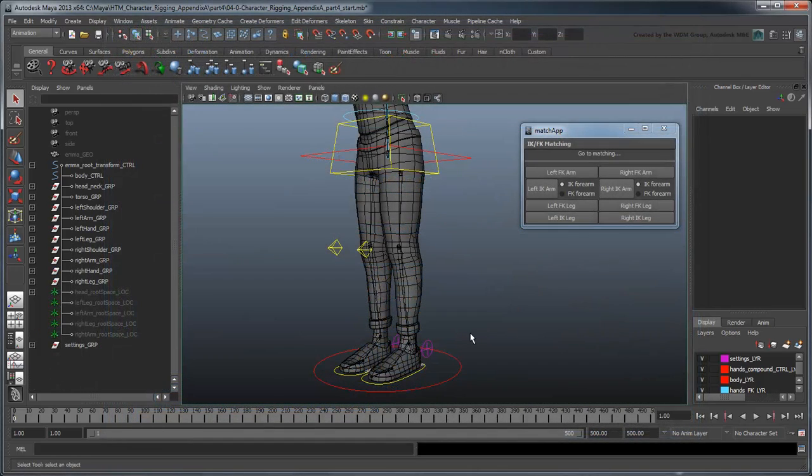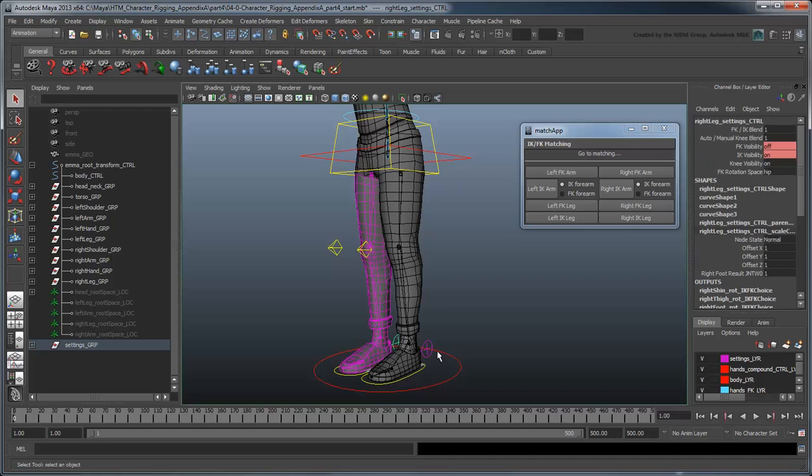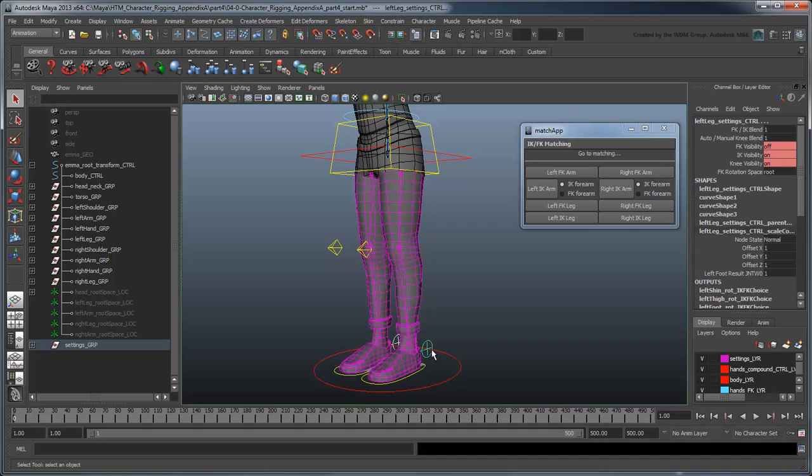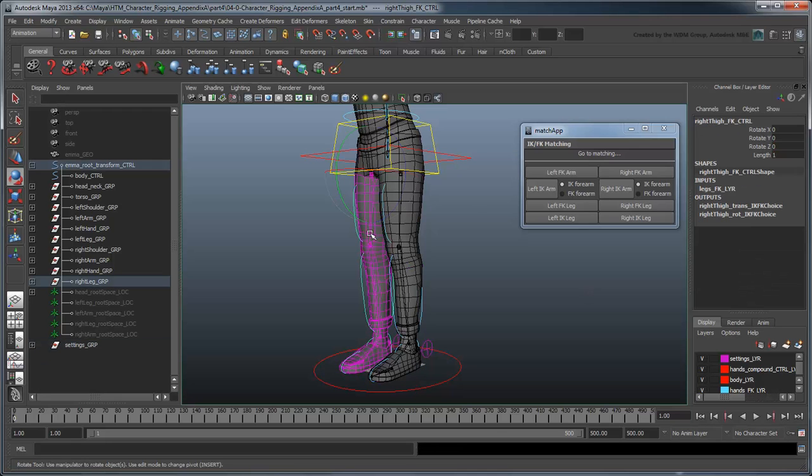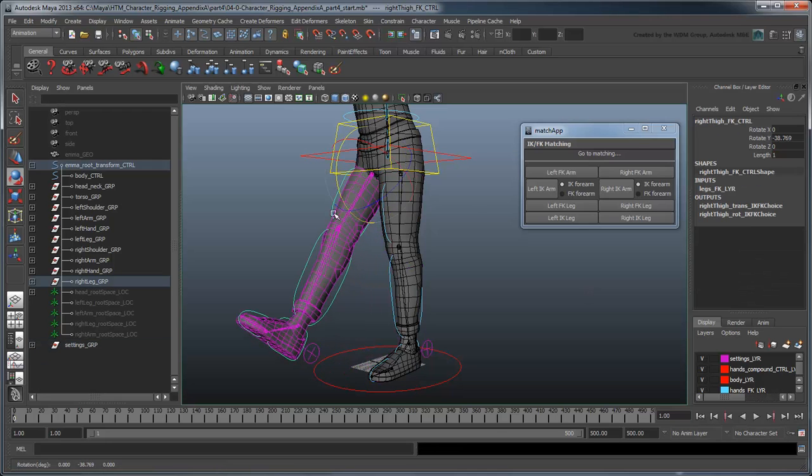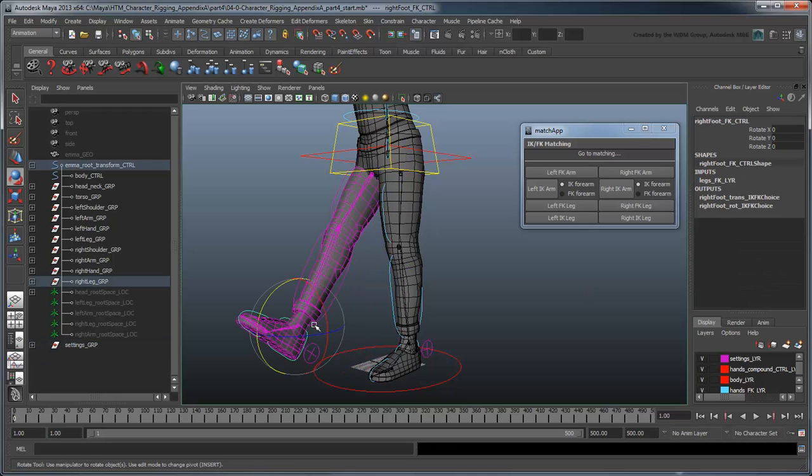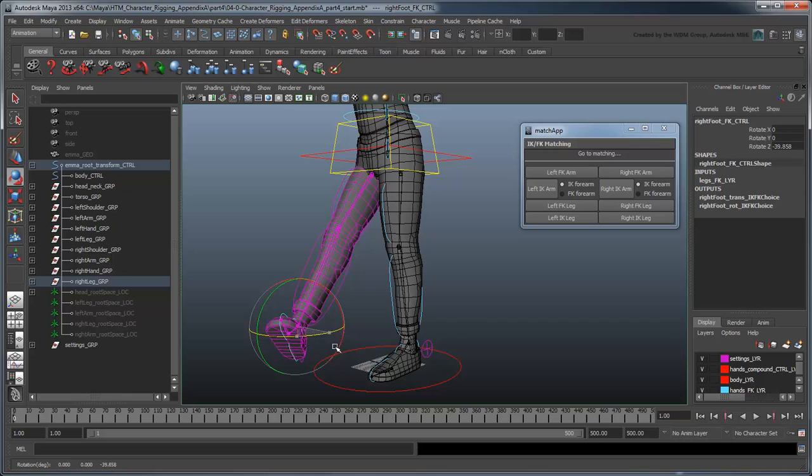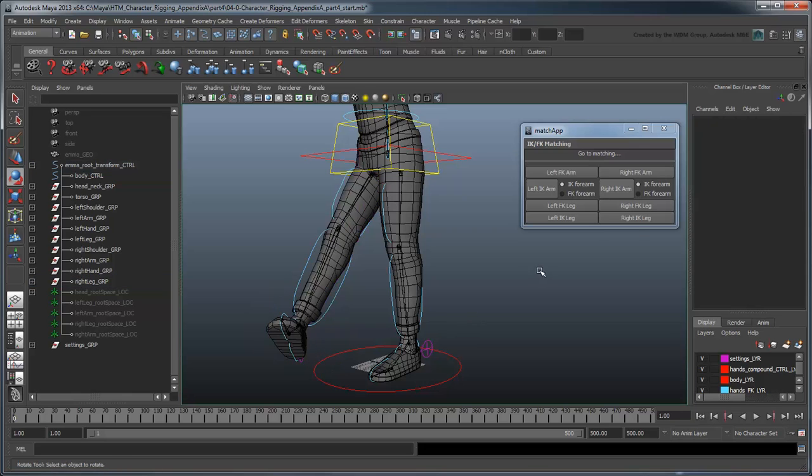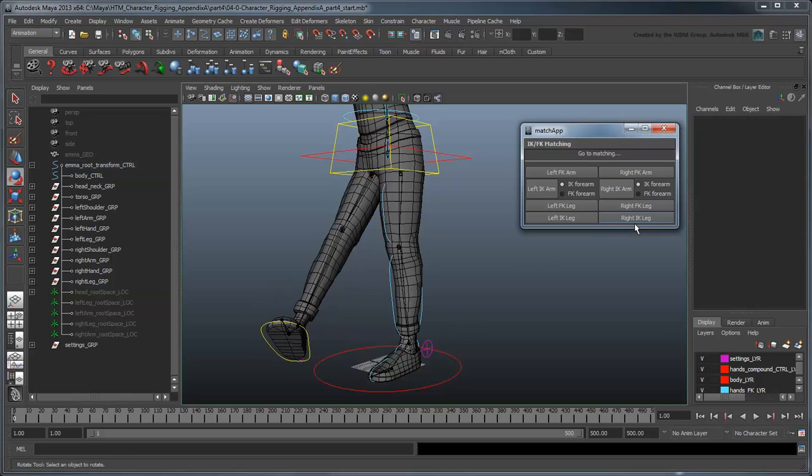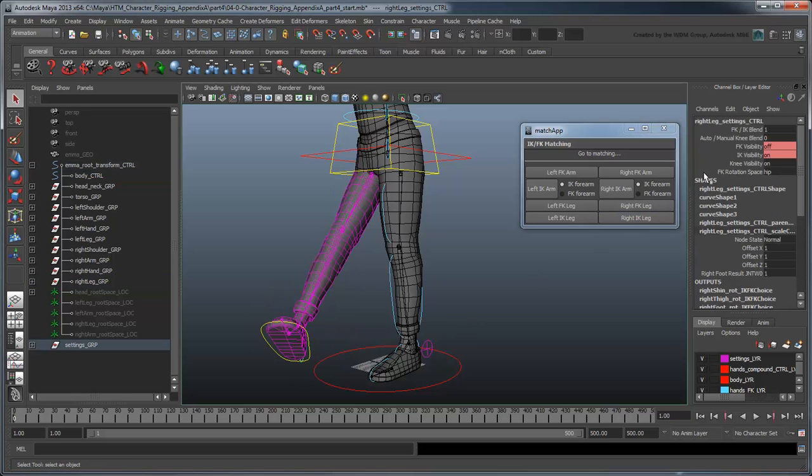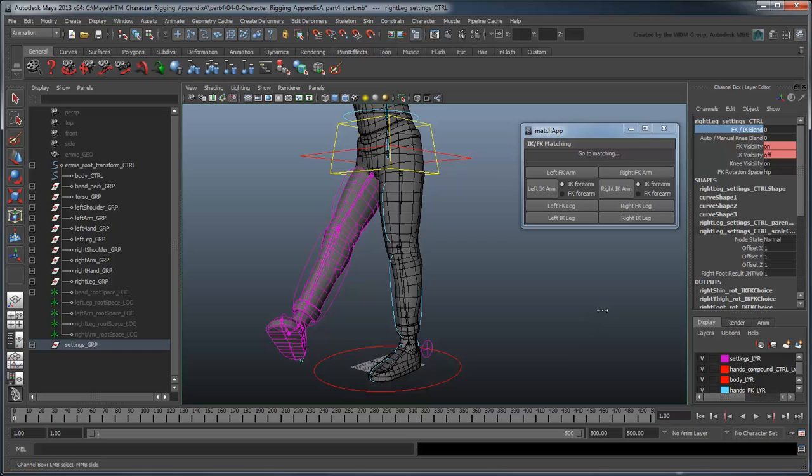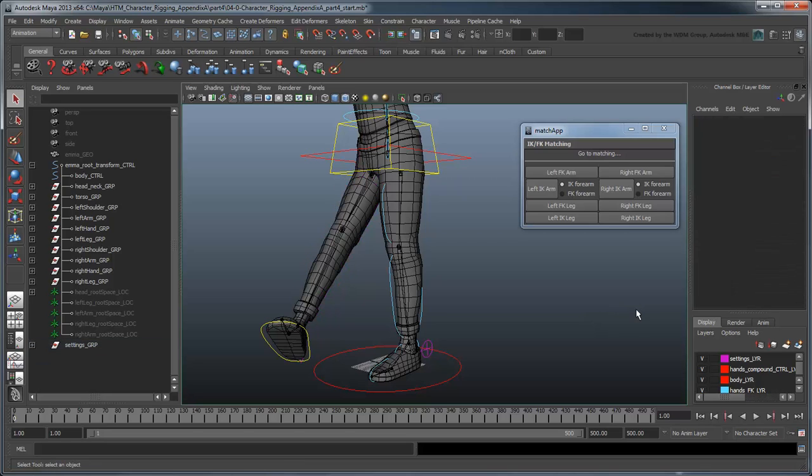A fleeting glance seems to suggest we're done. Except we've forgotten something. There are two types of IK knees. We've only set up our manual pullVectorKneeControl to match properly, and not the automatic twistKnee. In the next movie, we'll update the matching script to include both these types of knee controls.